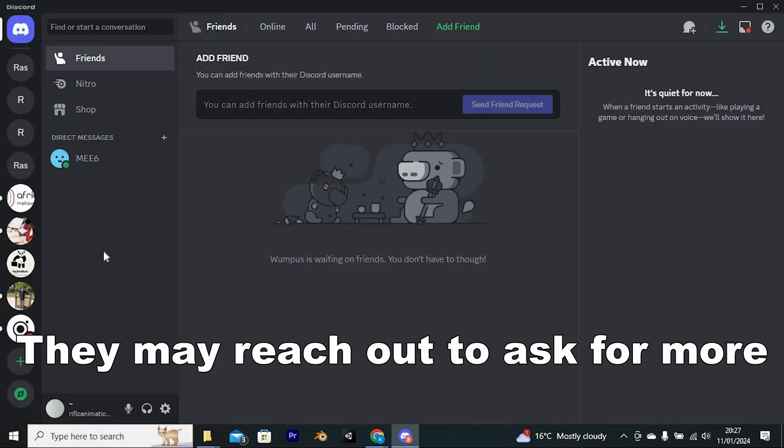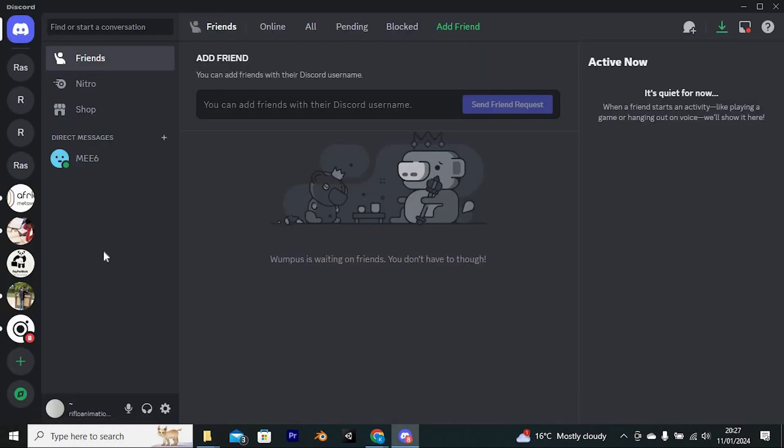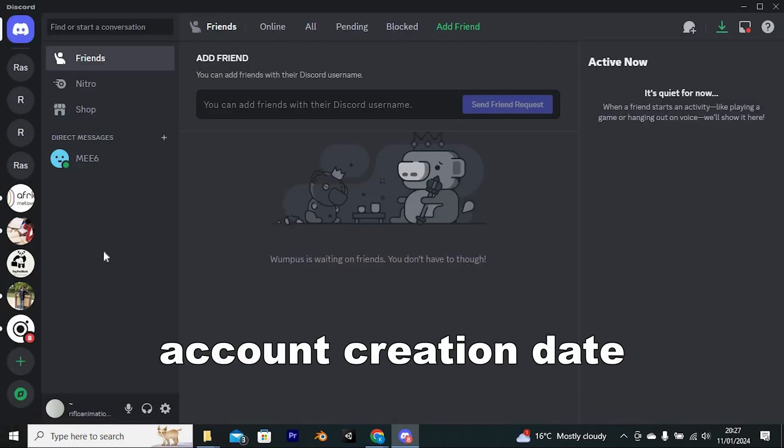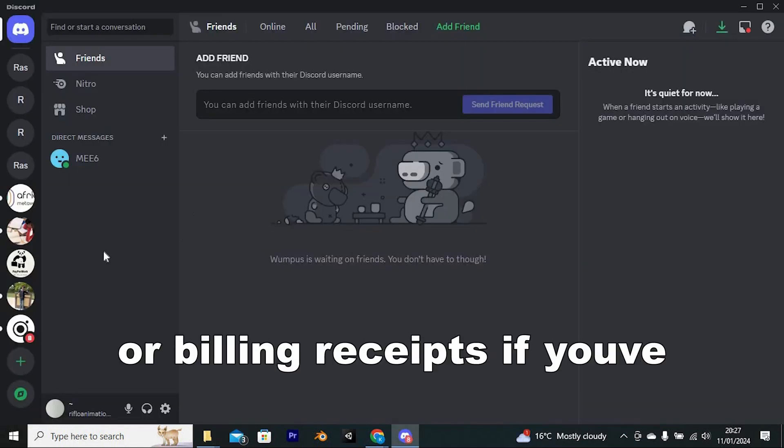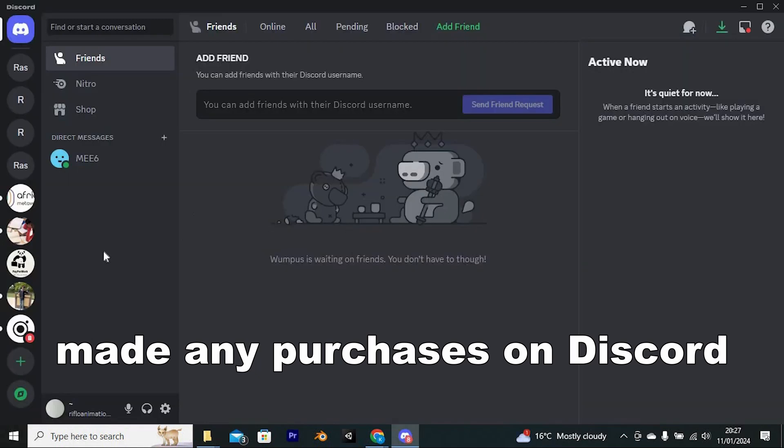They may reach out to ask for more details, such as your old username, account creation date, or billing receipts if you've made any purchases on Discord.